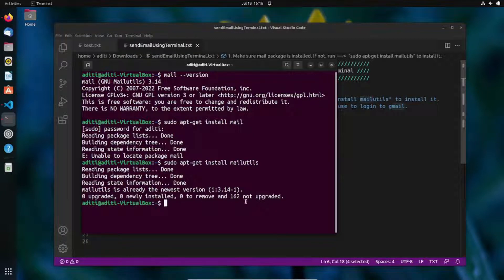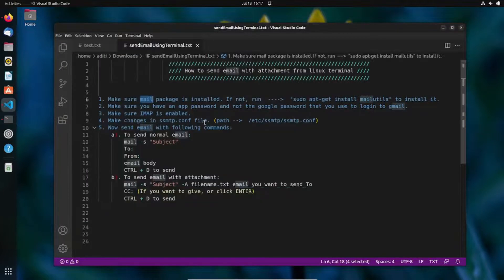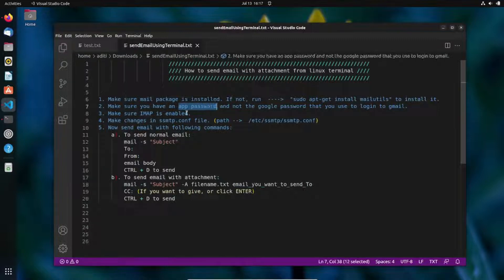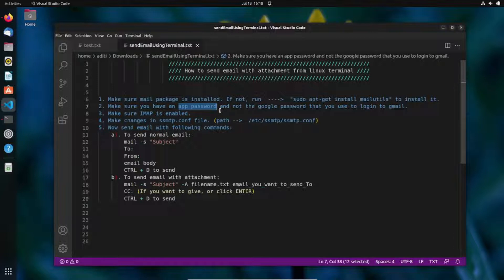Here you can see it says zero newly installed because it was already installed. If it installs fresh, it will show one newly installed. After installing the mail package, you need to check that you have the email credentials — specifically, you should have an app password, not your regular Google password.